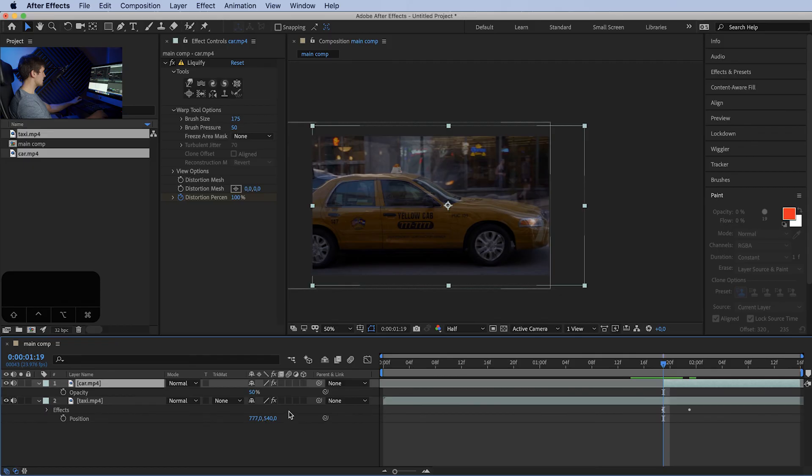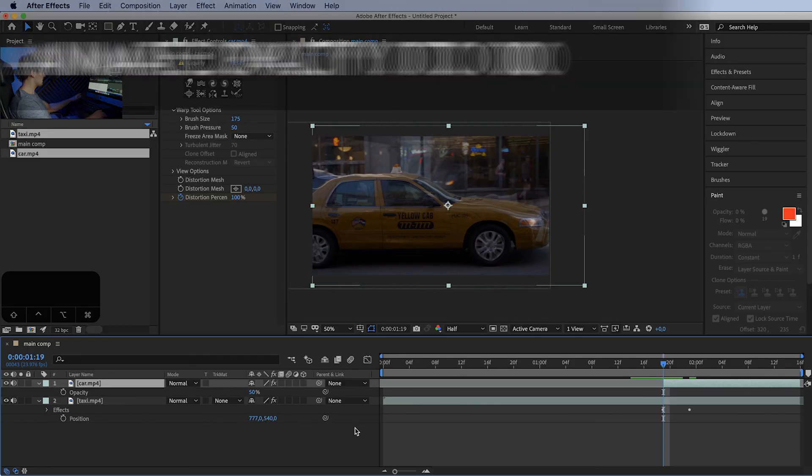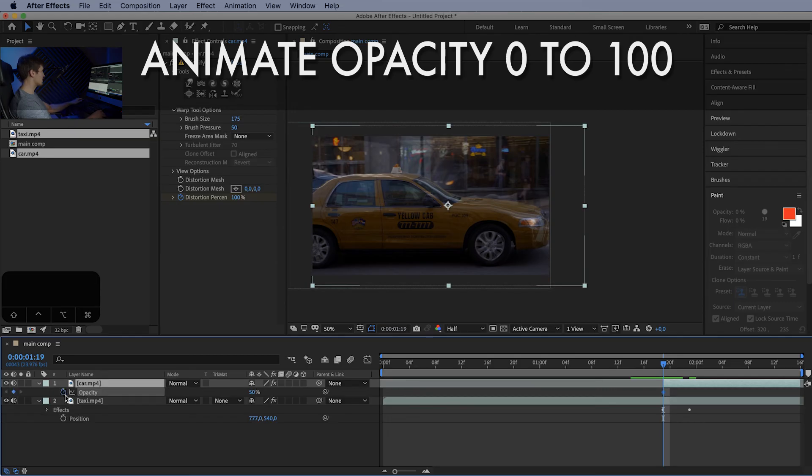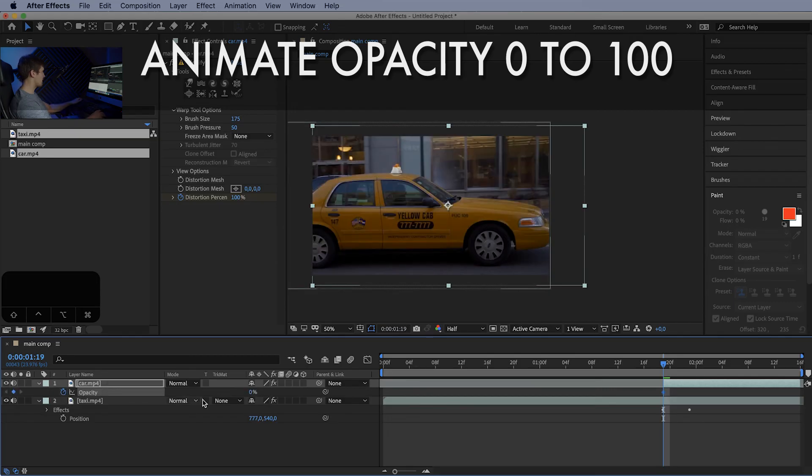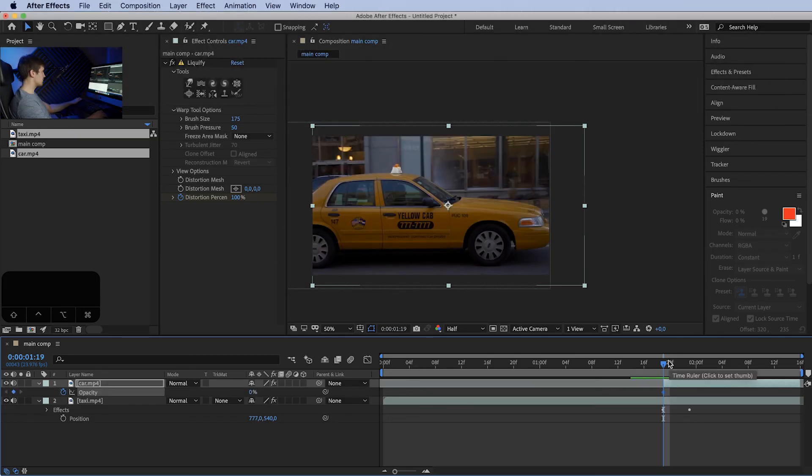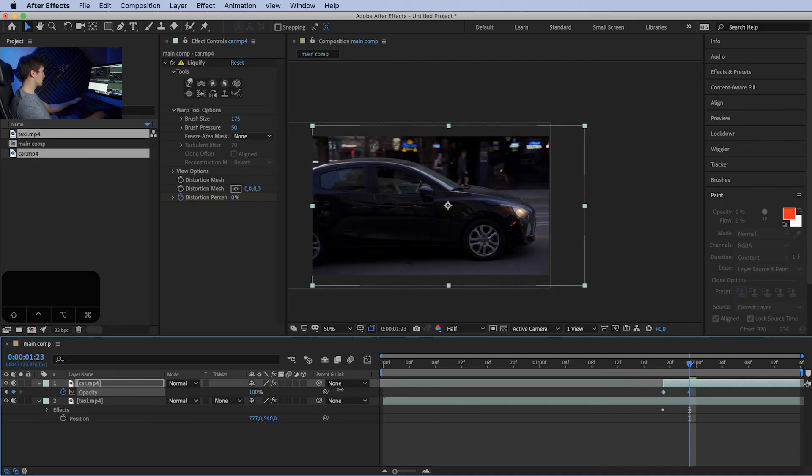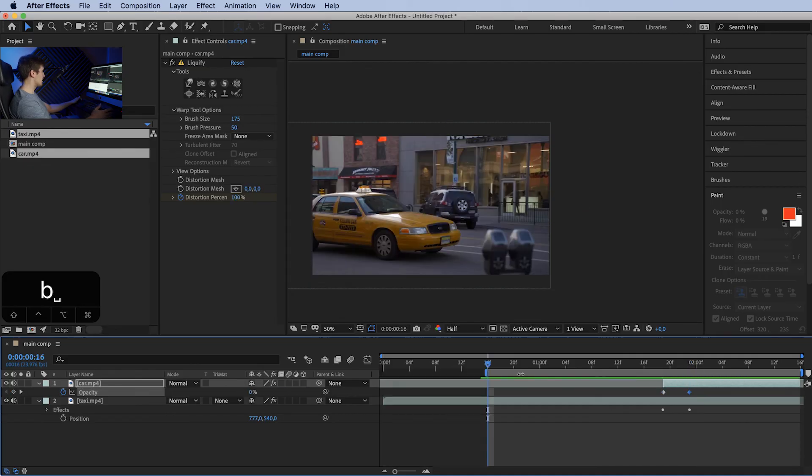All that's left is we need to animate the opacity from 0 to 100 on the top layer. So press the stopwatch, bring it down to 0, and here bring it back to 100. Let's see how it looks. That's pretty neat.